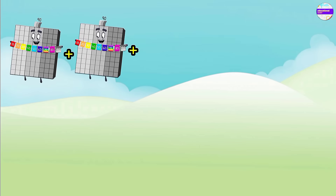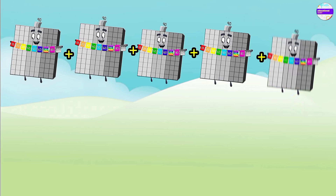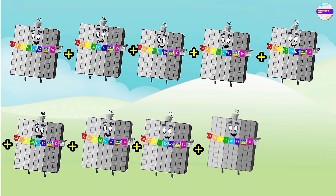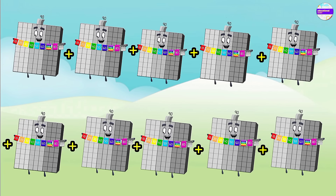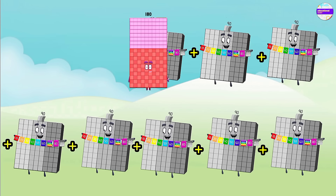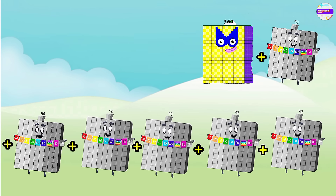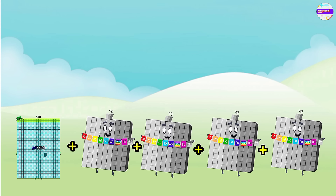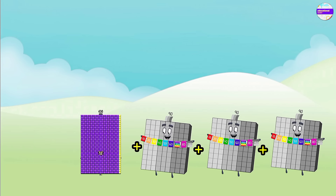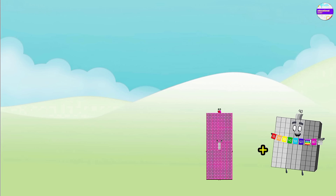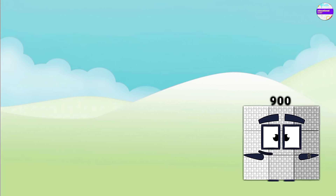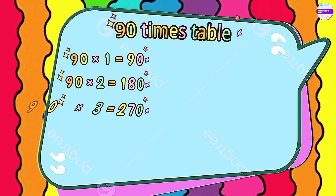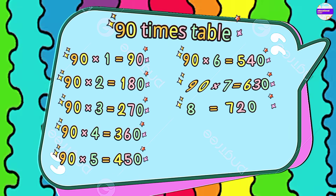Let's do the same with 90. 90 plus 90 is 180, 270, 360, 450, 540, 630, 720, 810, and the last one is 900. This is the 90 times table.